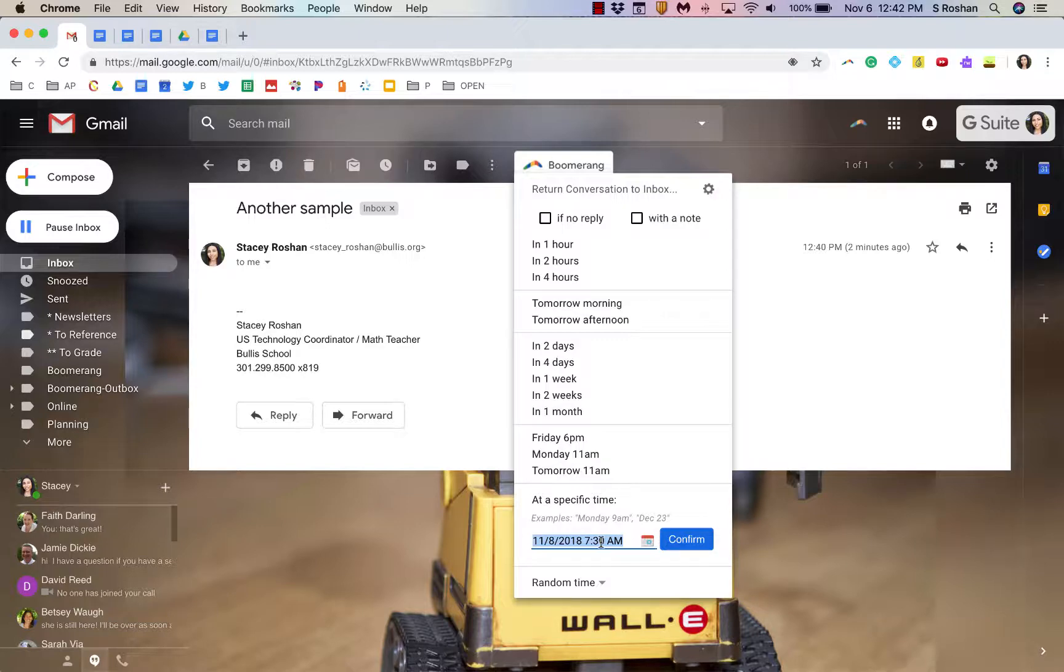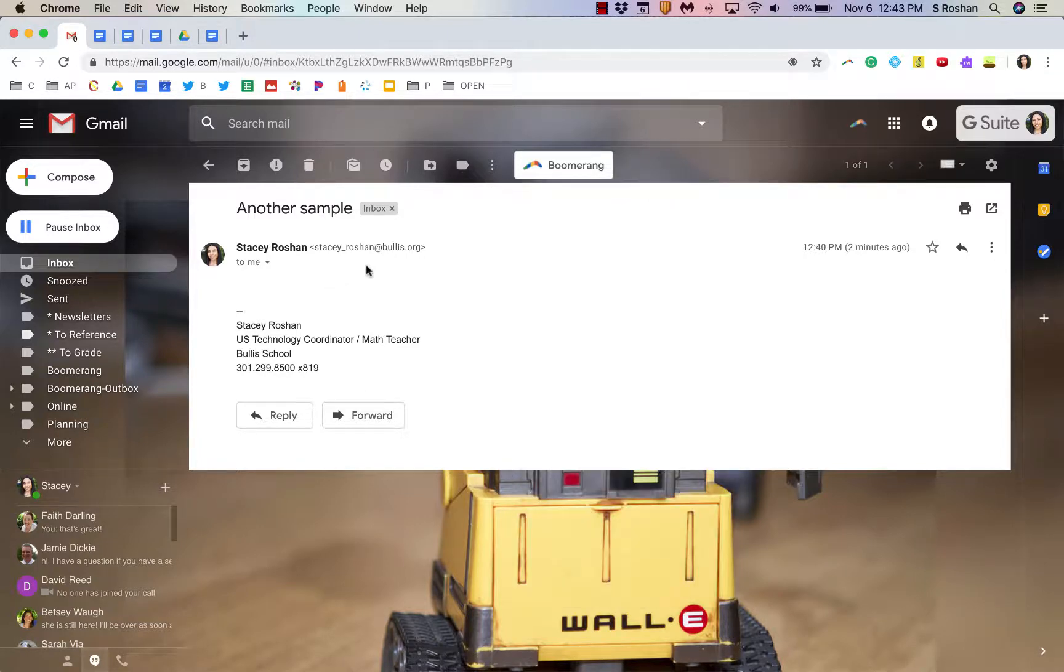Like somebody will email me and say, hey next week can we work on this project together? And I just Boomerang it to next week so I remember to follow up with that person instead of it hanging out in my inbox for a whole week and it continually cluttering my mind every time I'm looking through the messages that are there.